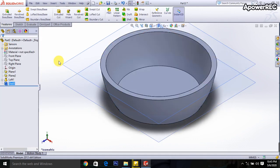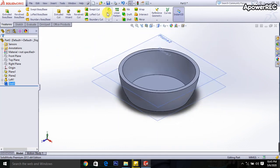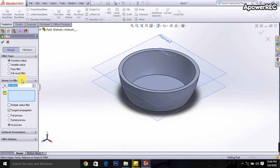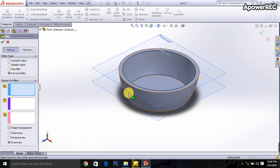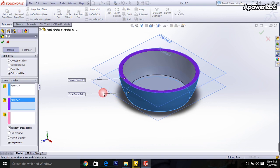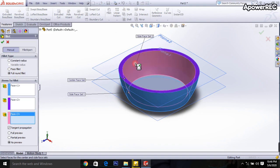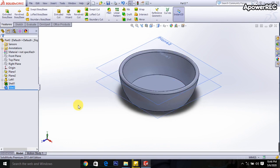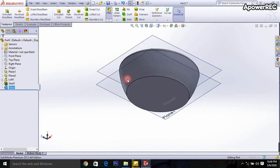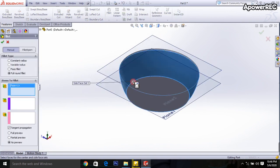Click OK. Done. Then select the Fillet tool and select Full Rounded Fillet. One click to select a face, another click on the next face, and another click. Done.